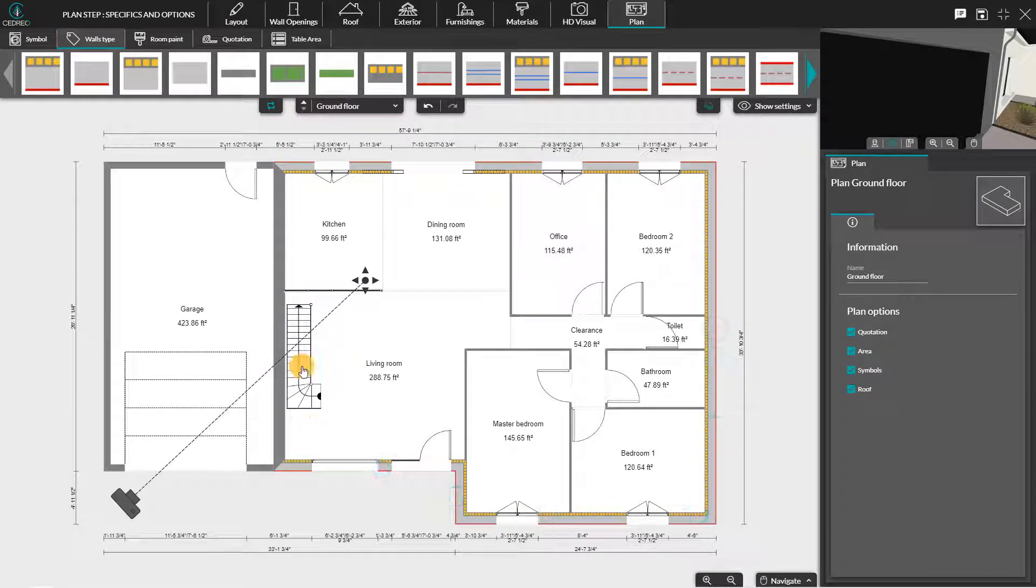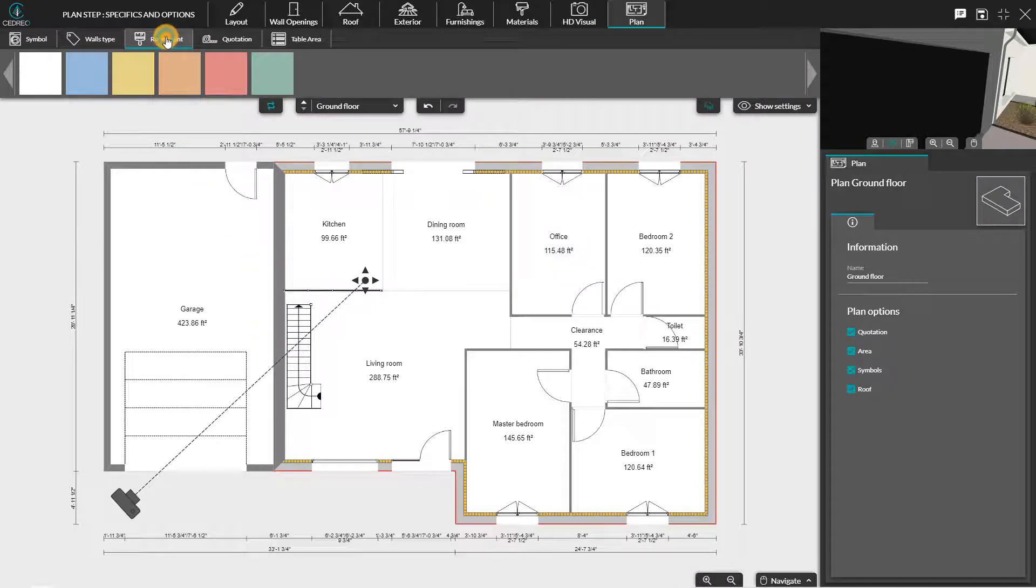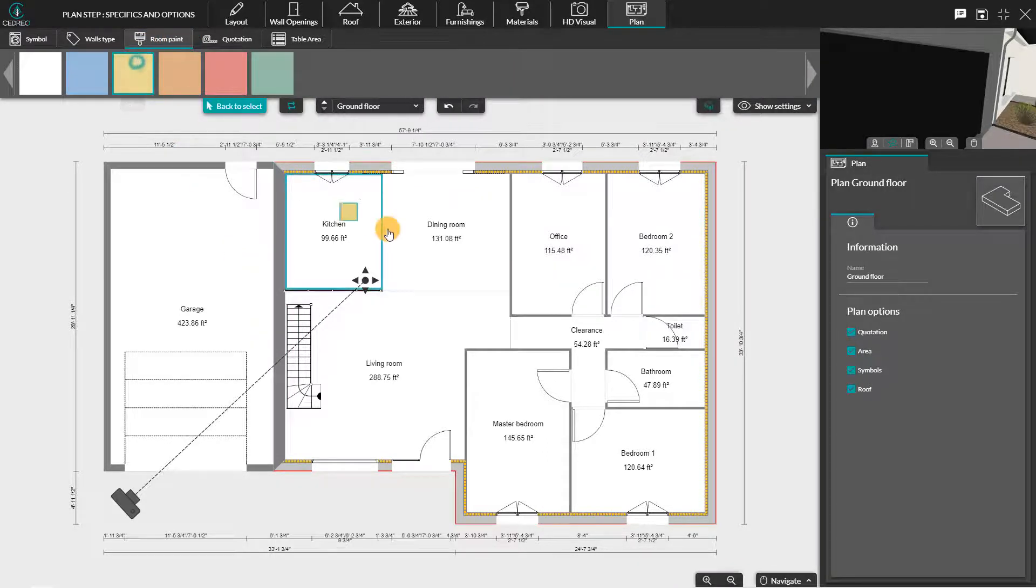The third sub-menu allows you, if you wish, to assign different colors to the rooms in order to better distinguish them on your plan.